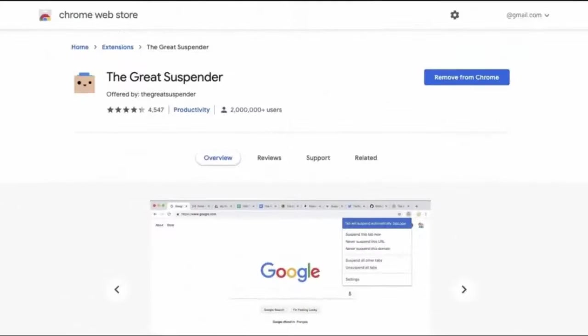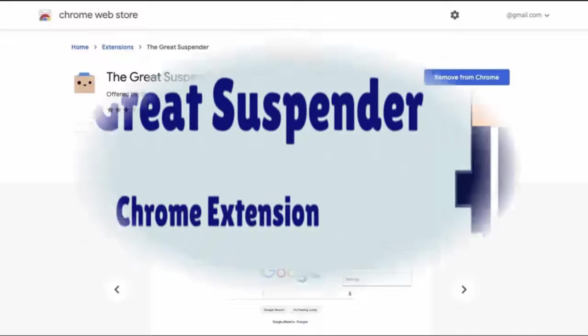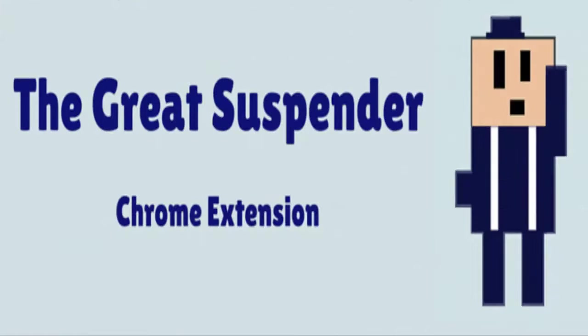Great Suspender is an open source Chrome extension that would smoothly run your browser by automatically closing down tabs that you hadn't looked at for a while and are not using. Great Suspender was a popular browser extension which is now being denounced by people.